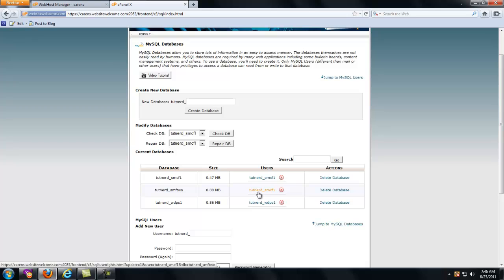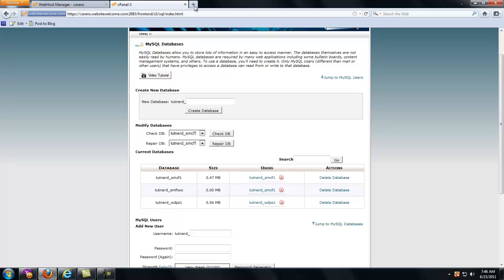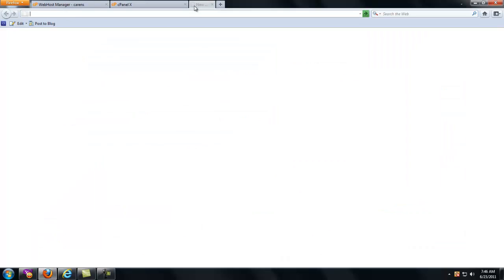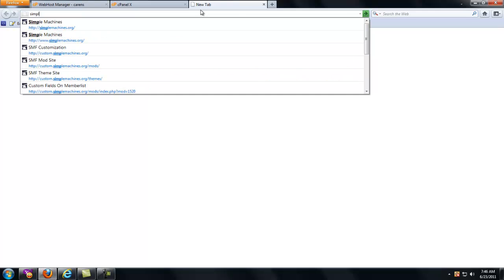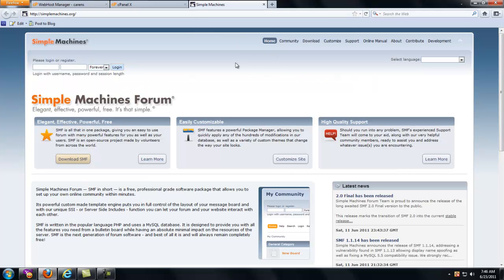The user's TutNerd underscore SMCF1. That must have been auto-generated. It's very early, and I haven't had my coffee. It was either auto-generated or I mistyped it. But that's the user. That's the database name. And I know what my password is. So I'm going to leave this page up. Now, next thing I'm going to do is I'm going to go to simplemachines.org. Very easy to use.